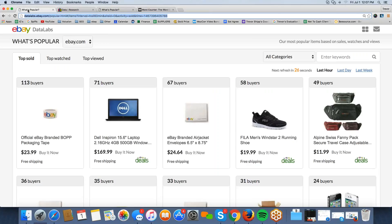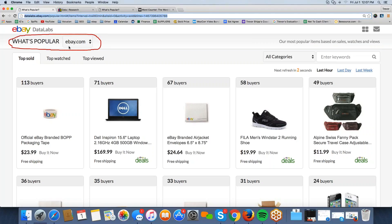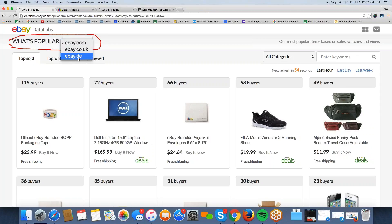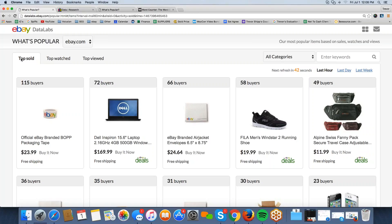This takes you to a really cool research-type site. It defaults to ebay.com at the top, but you can also filter by ebay.ca, ebay.co.uk, or ebay.de. Most of you selling here in America will just filter by ebay.com. You can also filter by a couple of different metrics: top sold items on eBay, top watched items, and top viewed items.